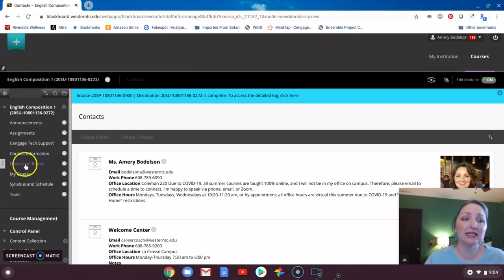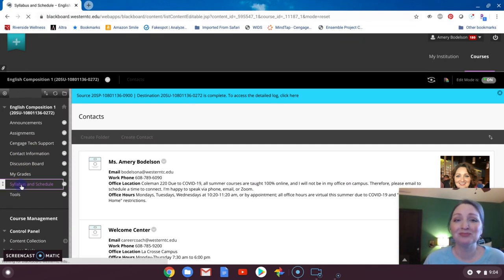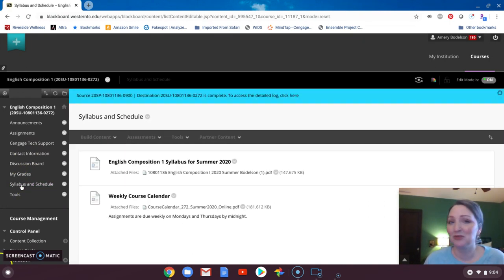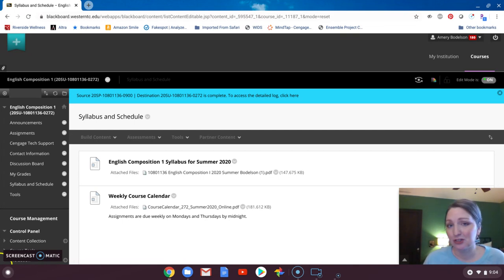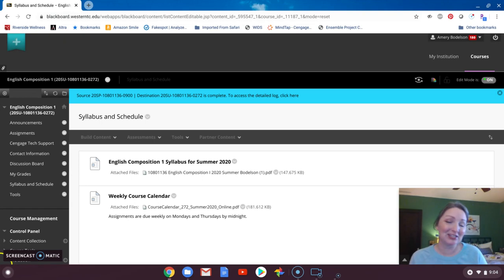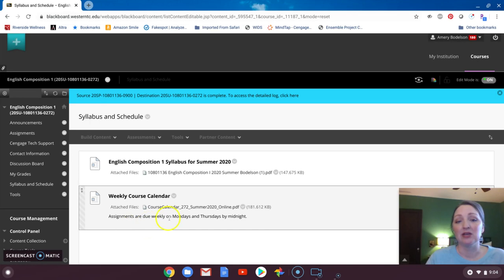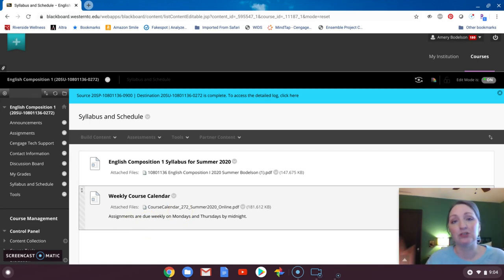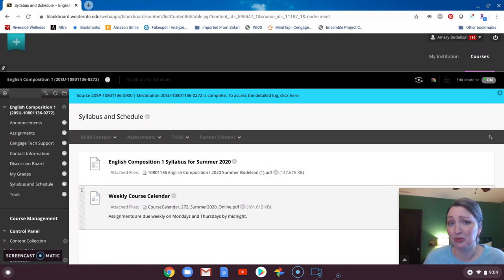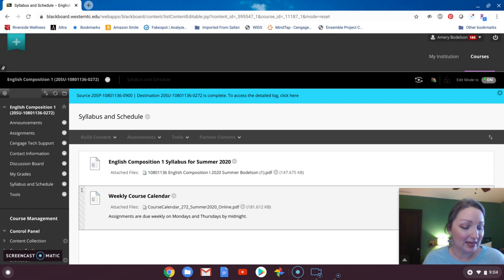And then syllabus and schedule. The syllabus, as with every class, is kind of an overview of guidelines, rules, grading structure. And then if you are a planner and you like to see everything visually laid out as to what's due and when, check out this weekly course calendar that gives you week by week what's due Monday, what's due Thursday. And if you have access to a printer, which I don't here at home, you can print that out. Otherwise, you could maybe leave it on your laptop desktop.